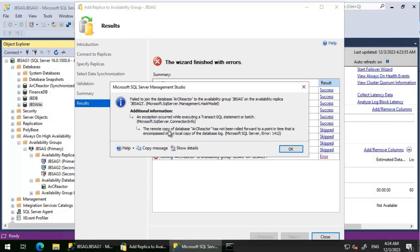The error message states: the remote copy of database Arc Reactor has not been rolled forward to a point in time that is encompassed in the local copy of the database log. I'm using the join-only option here, and the message essentially means the database restored on JBS AG3 is not up to date with what we have on JBS AG1.